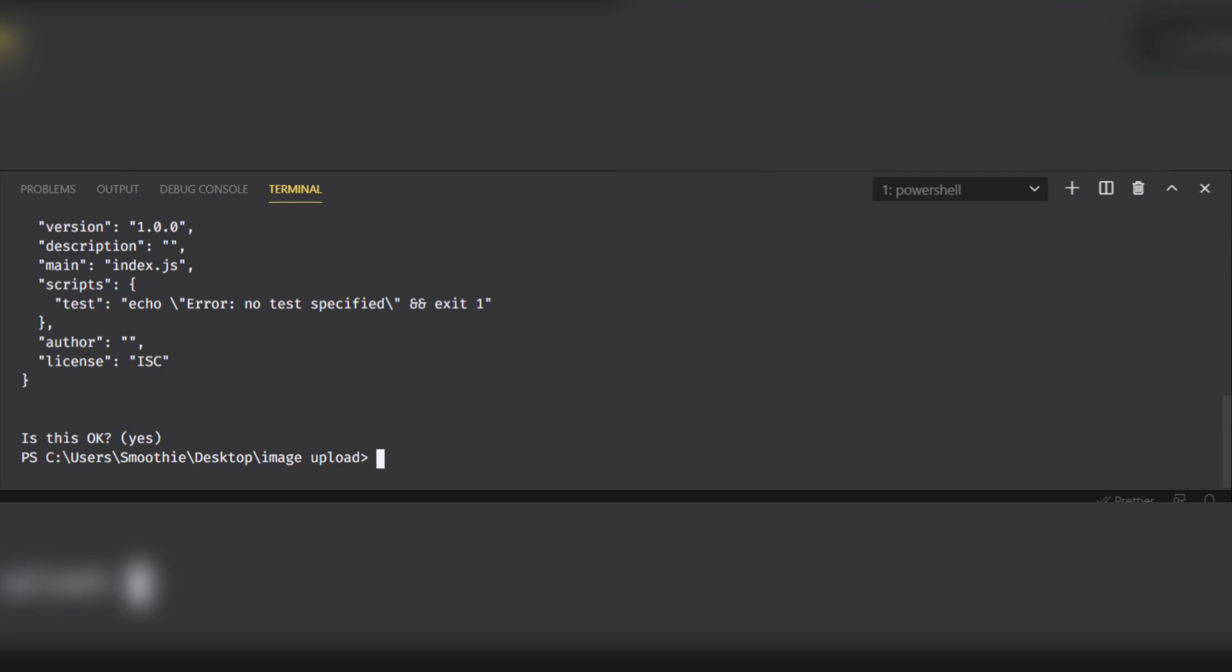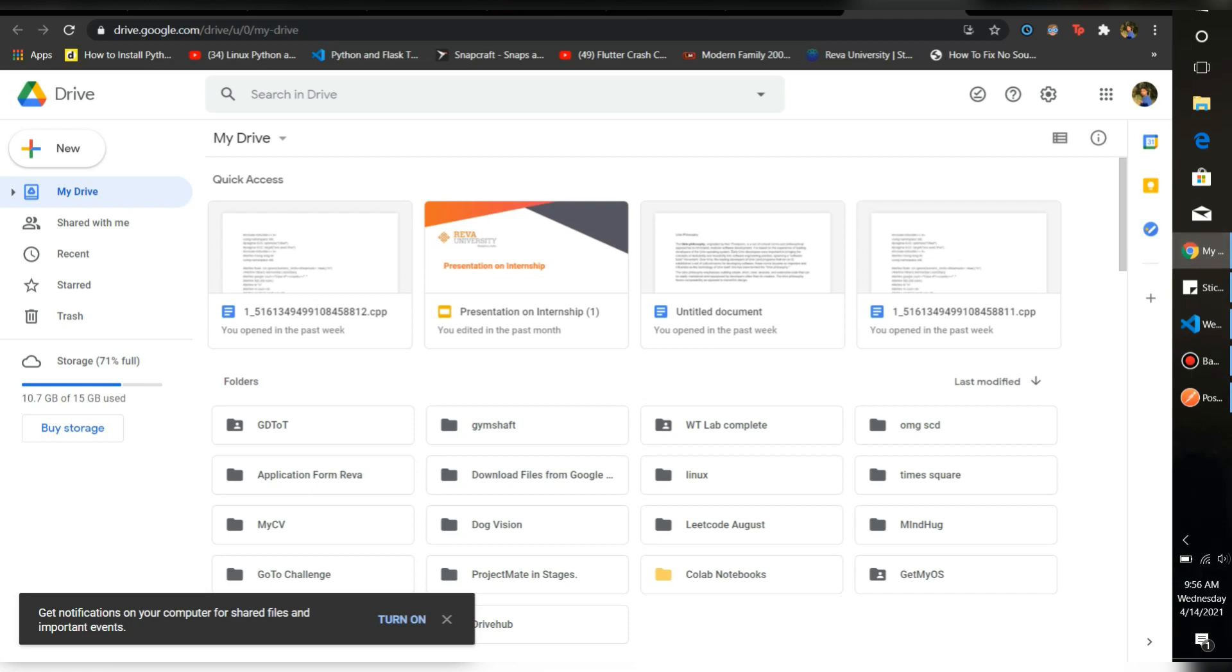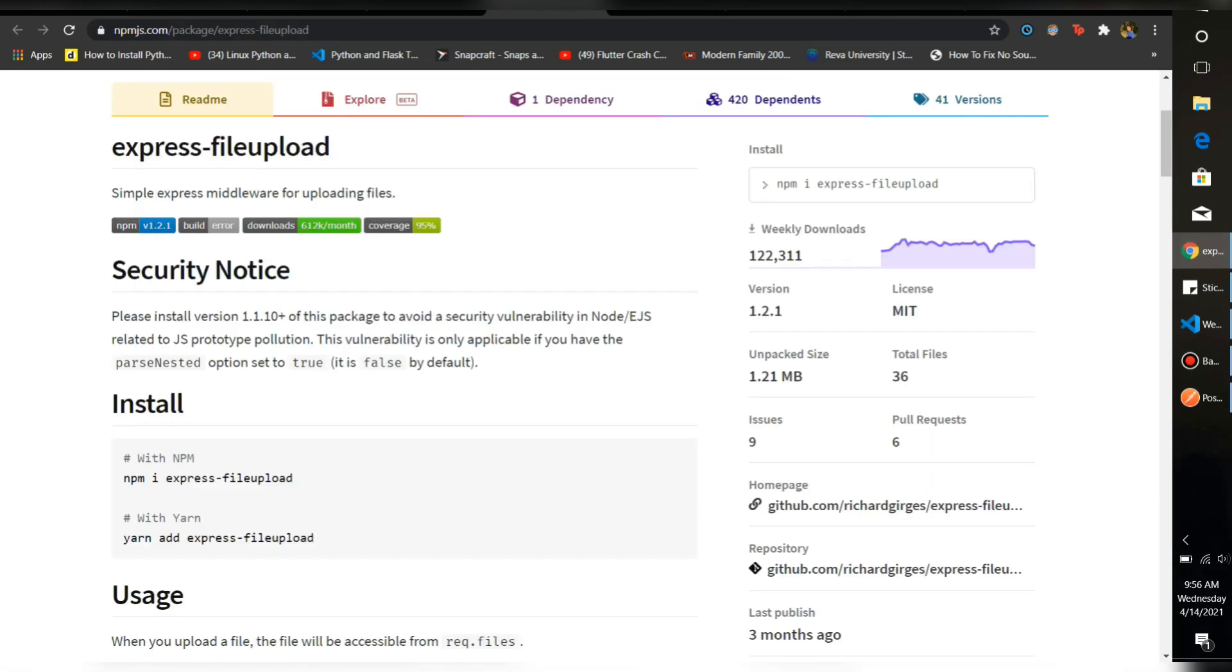Now we have to install some packages that we are going to use. We are going to use two packages, one for file uploading and one is Express. So npm install express. Let it install.